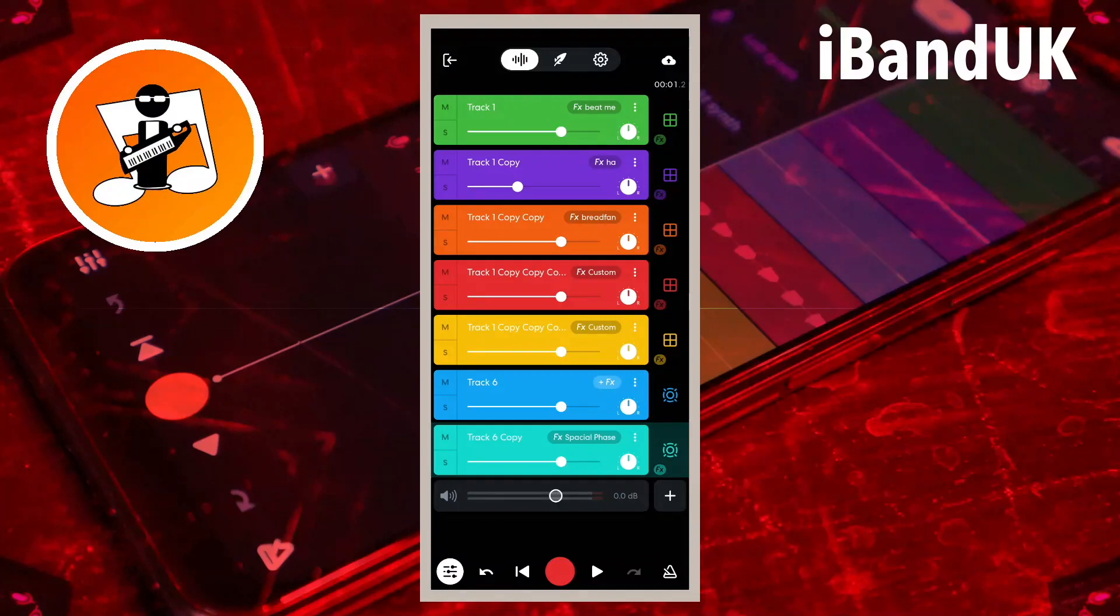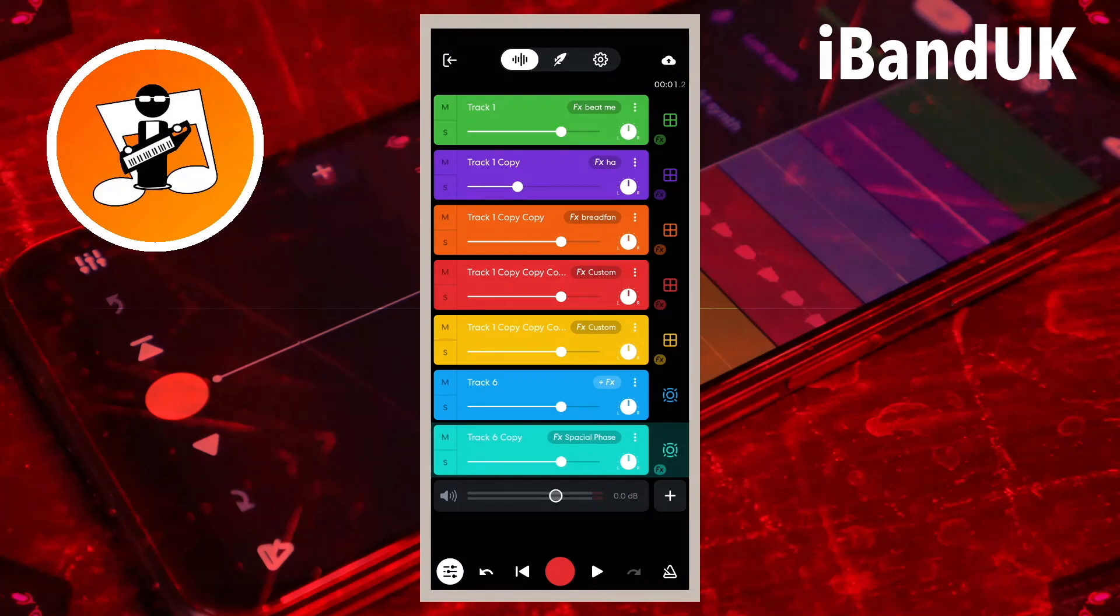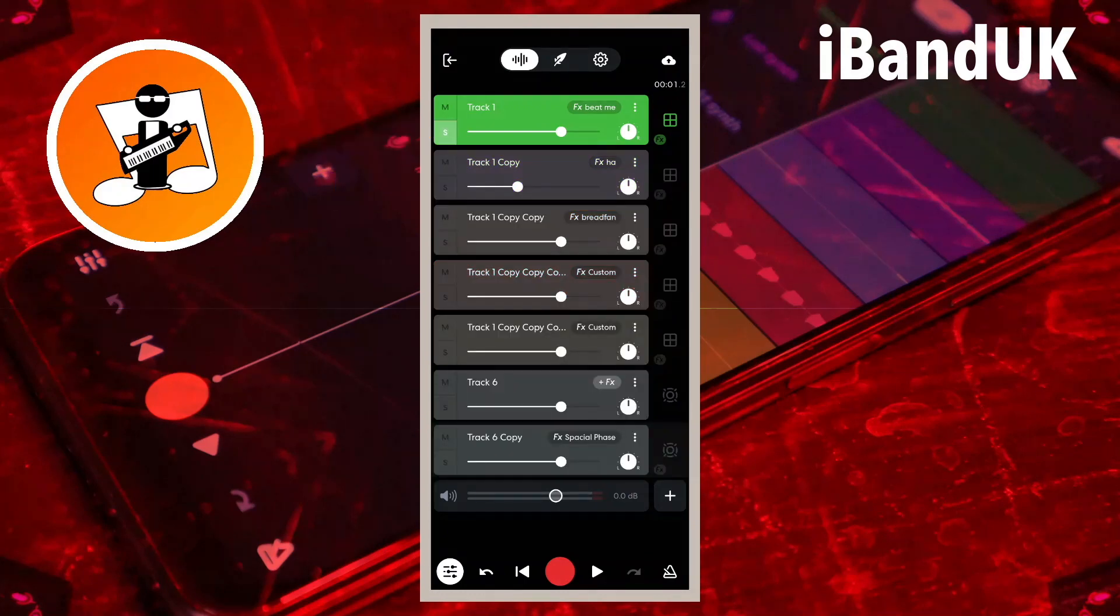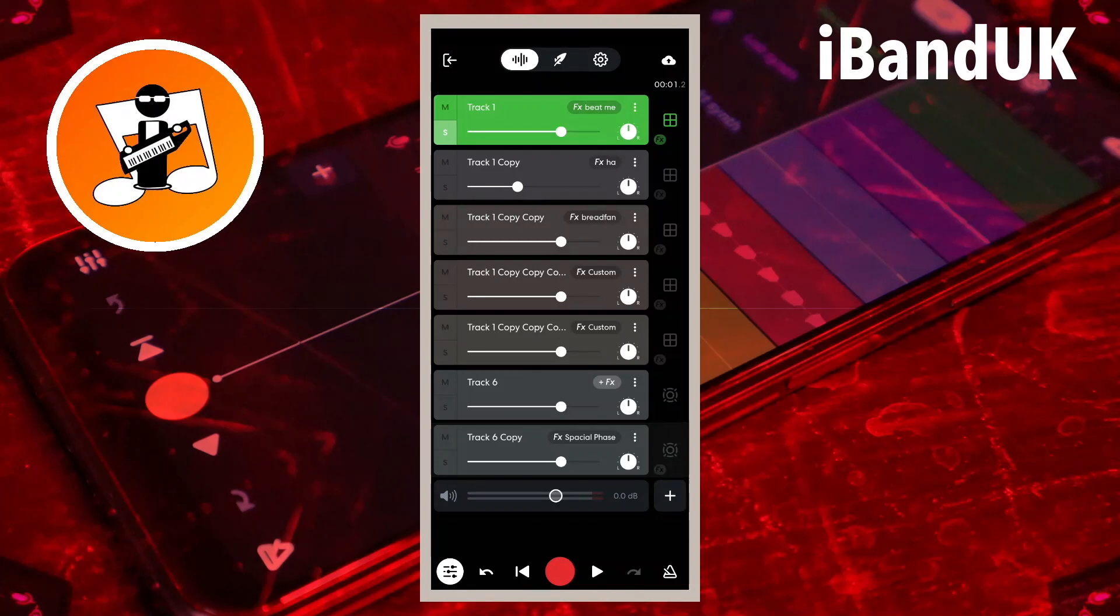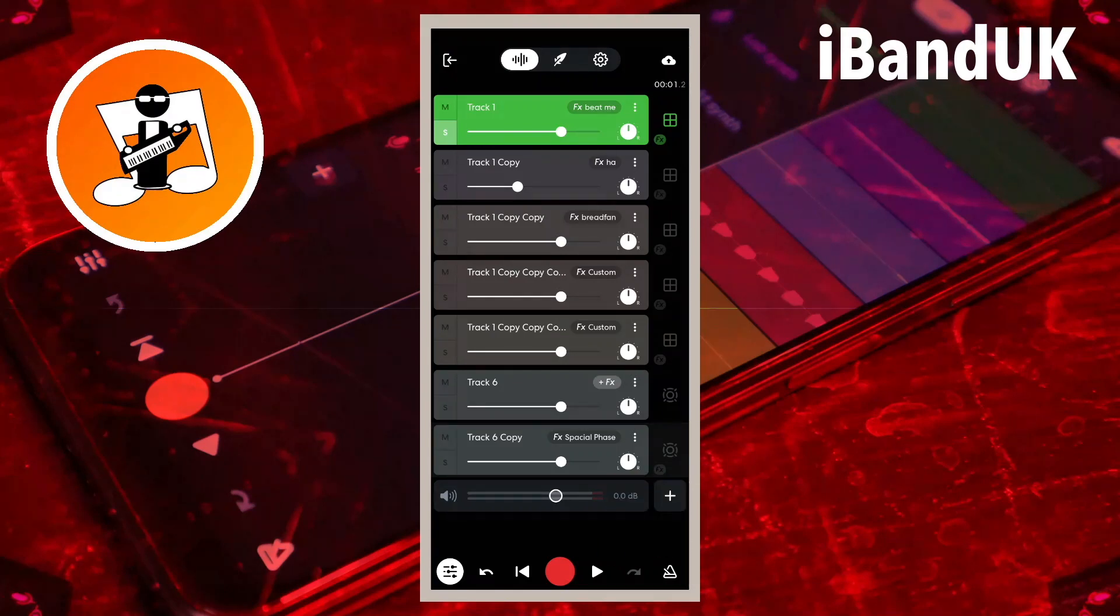The S icon is the solo icon. Tap on the S icon on the first track. The S icon on the first track will now light up and all the other tracks are grayed out. Tap on the play icon and you will hear the first track play. All the other tracks have been auto-muted.